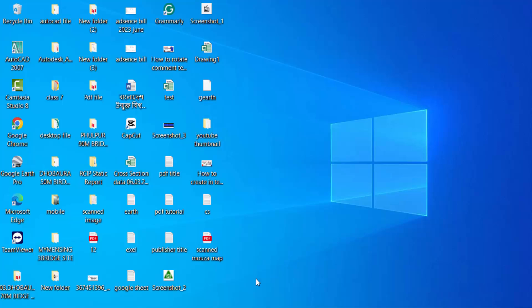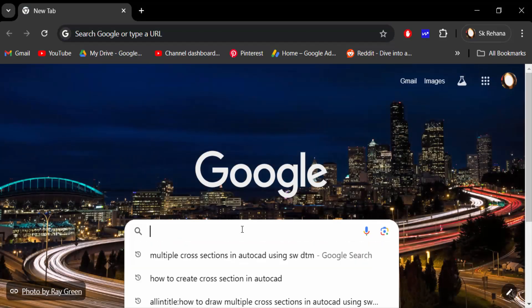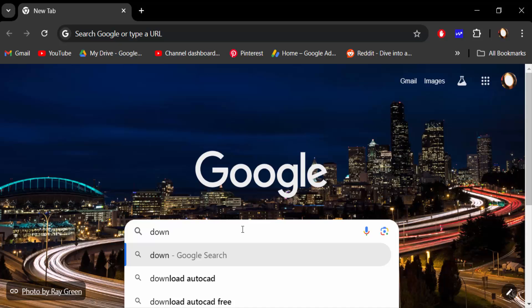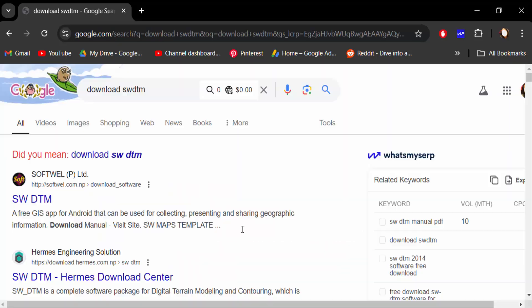Hello everyone, Assalamualaikum. In this tutorial today I'll present you how to find SW DTM software to use in AutoCAD drawings. So let's get started. First I open Google Chrome to find this SW DTM and download it. So type download SW DTM.